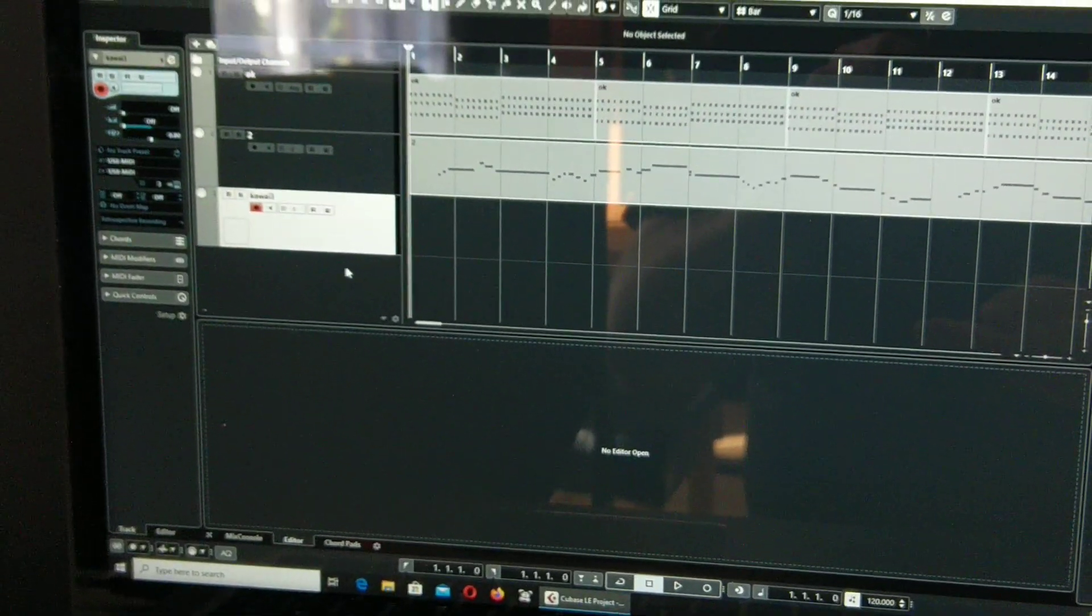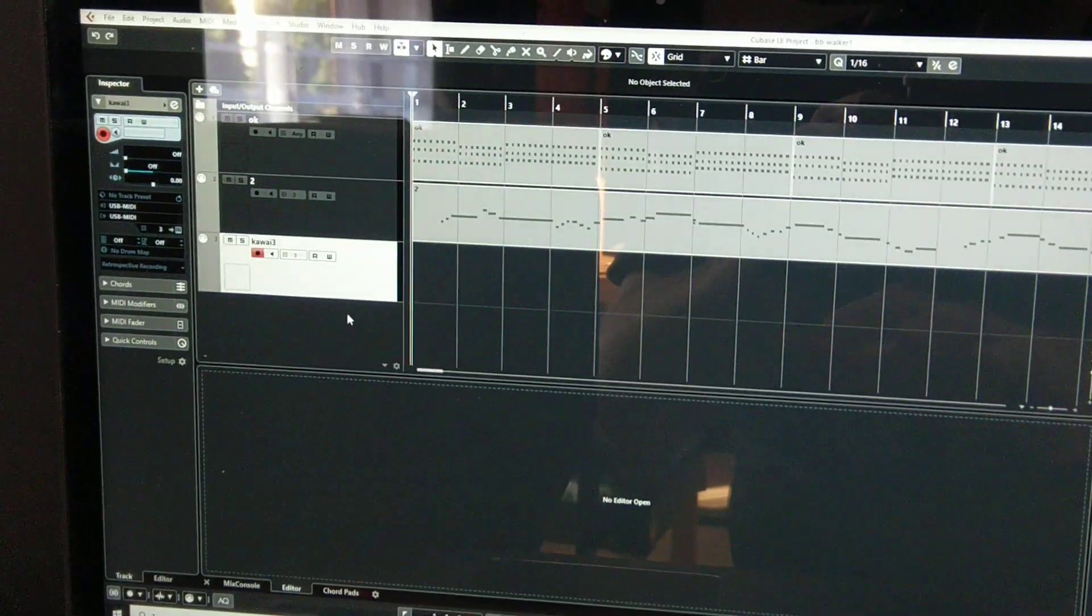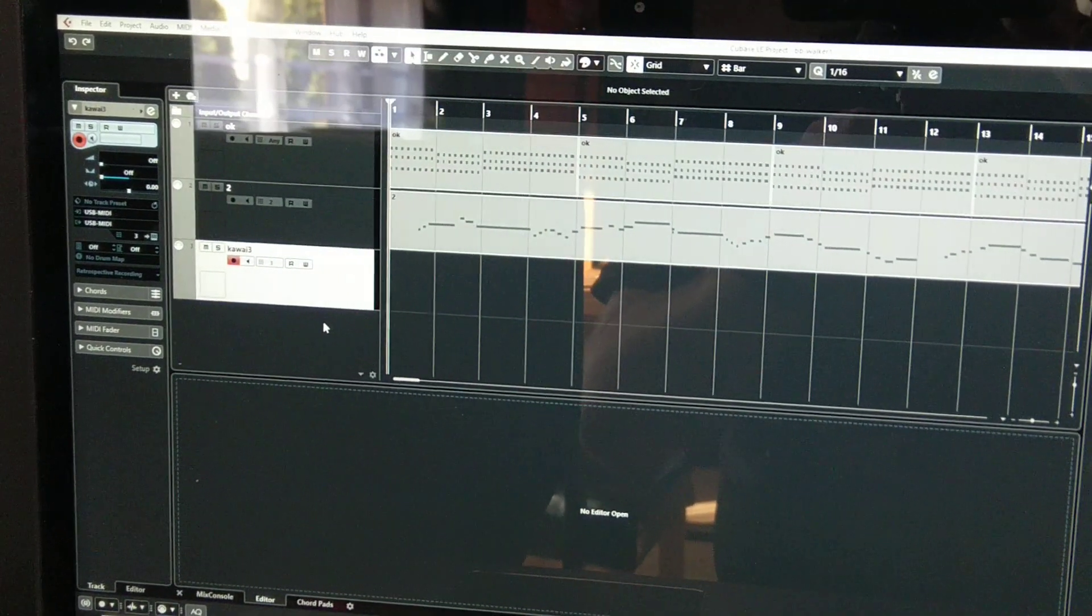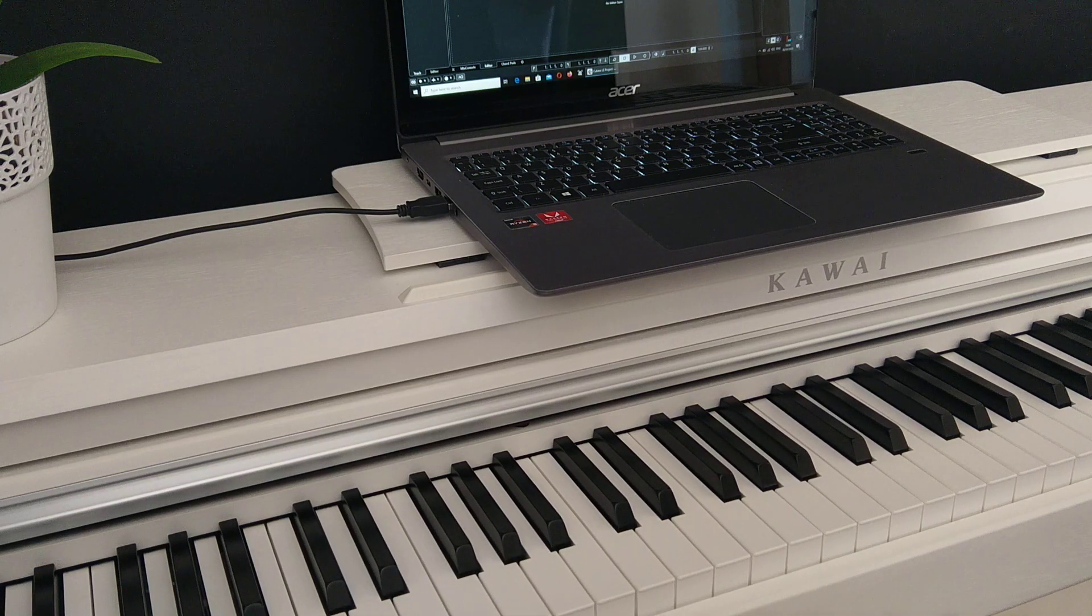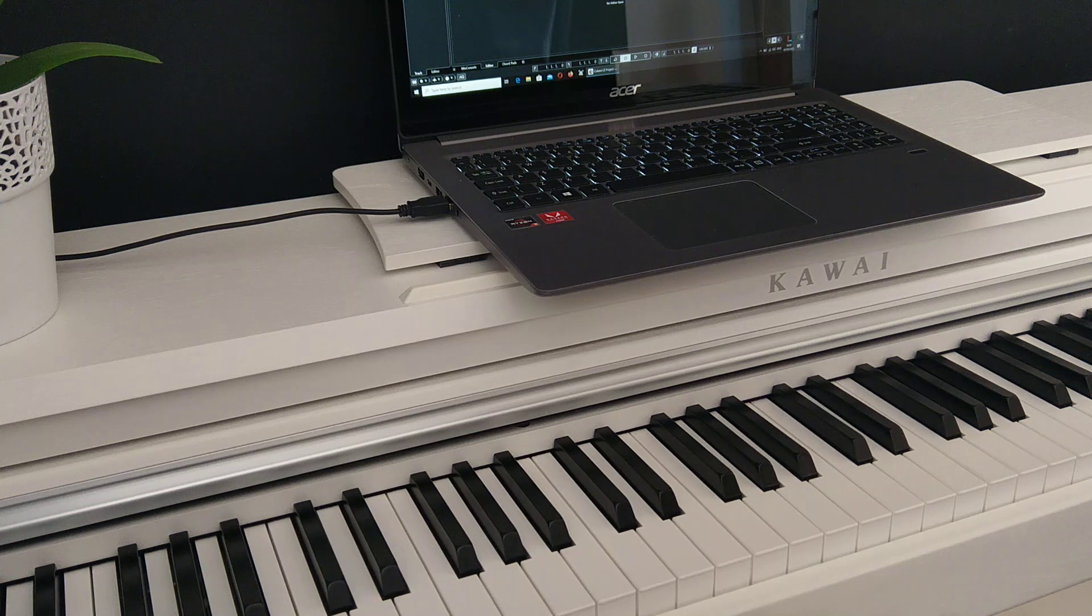And now it's ready to record. And the only thing you need to do is go at the beginning and press the record with pre-samples. Okay. So, let's record another layer.